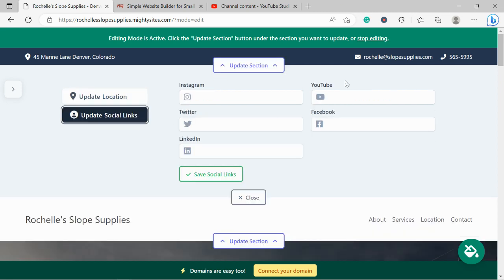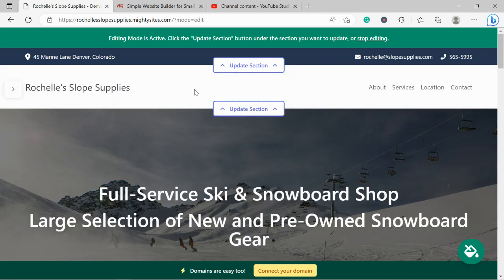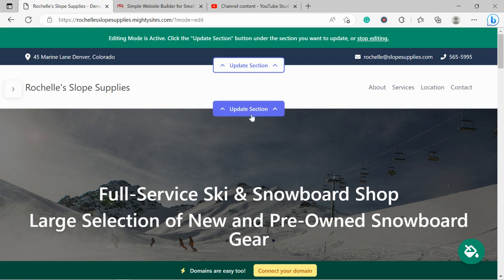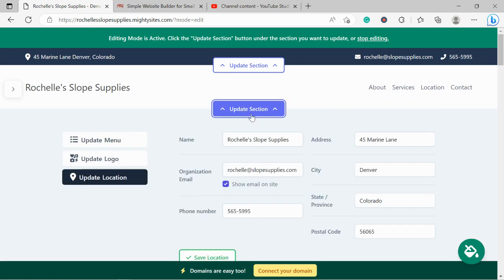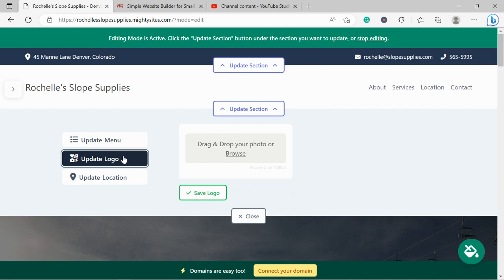Let's go ahead and save and head over to update social links. Now, over here you can put in the various social media links that your snowboard shop is active on. Go ahead and put in all the links over here, click on save, and the icons will be displayed at the top as well as the bottom so your customers can easily give you a follow, get some engagement going, and see what your business is up to.